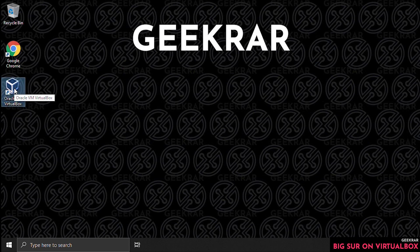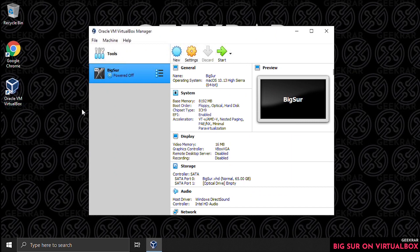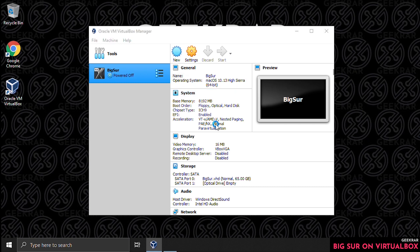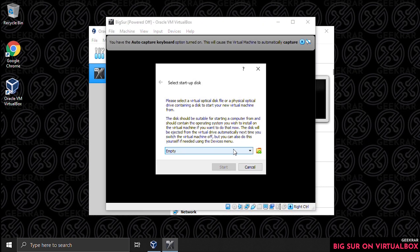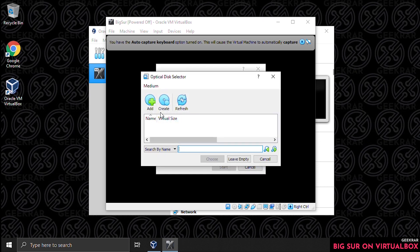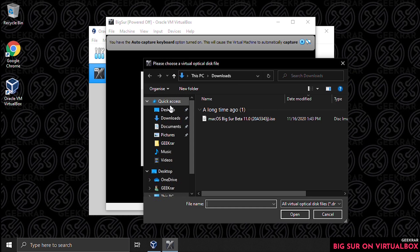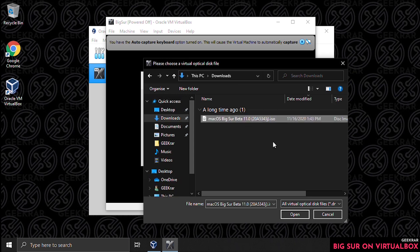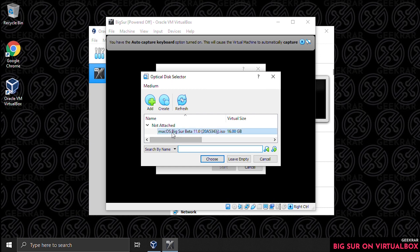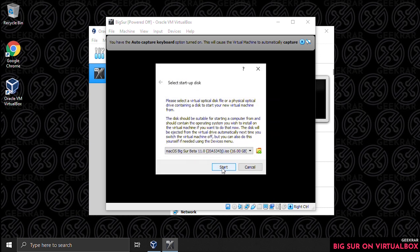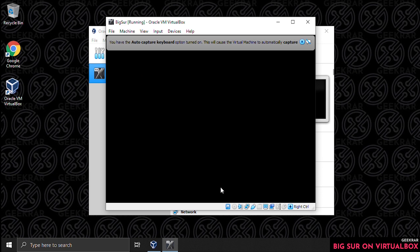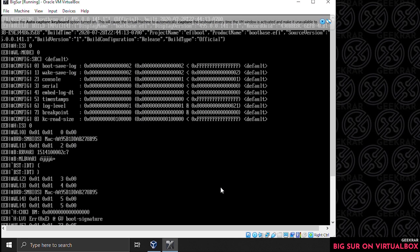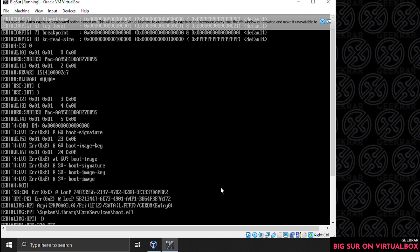Back at the desktop, open up VirtualBox by double-clicking the icon and make sure the Big Sur machine is selected. Click on start and the first thing it's going to do is prompt us to select the ISO image. Click on the folder icon on the right-hand side, click add, navigate to the downloads folder, select the image, click open, click choose, then click start and it's going to boot up. The boot-up process might take a few minutes.